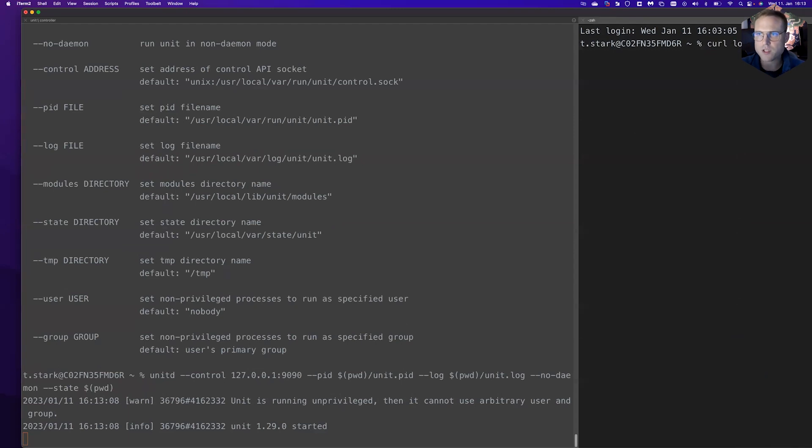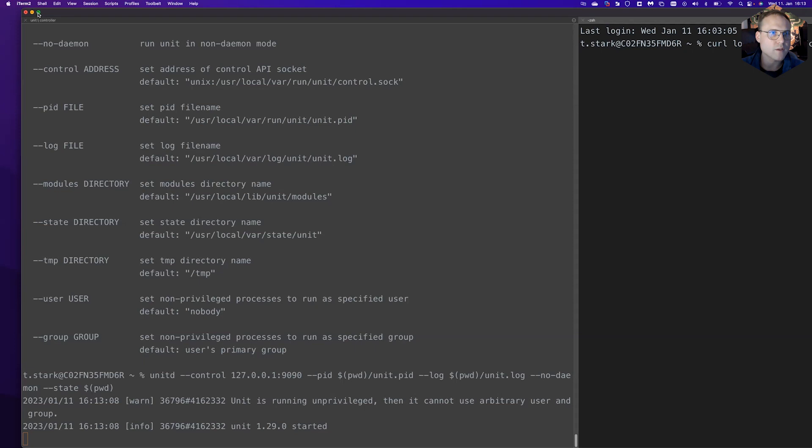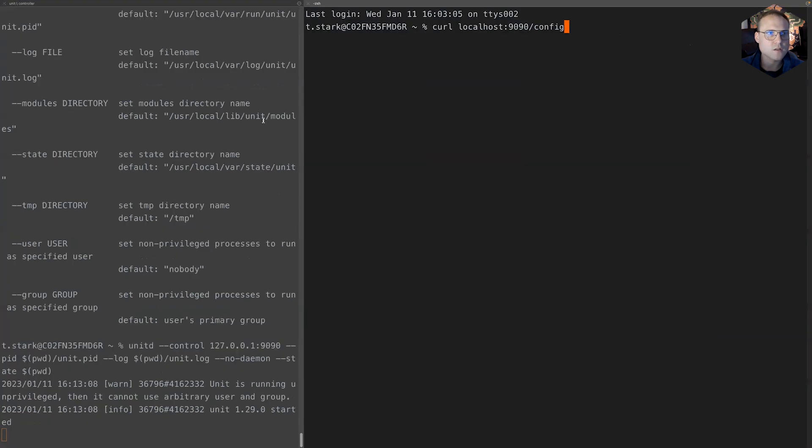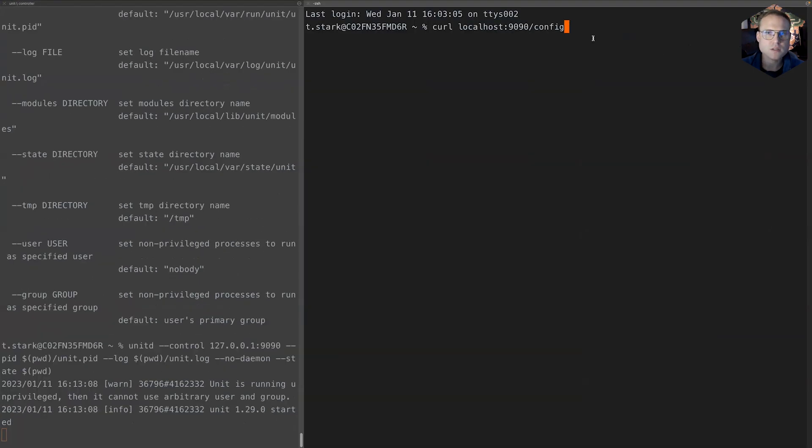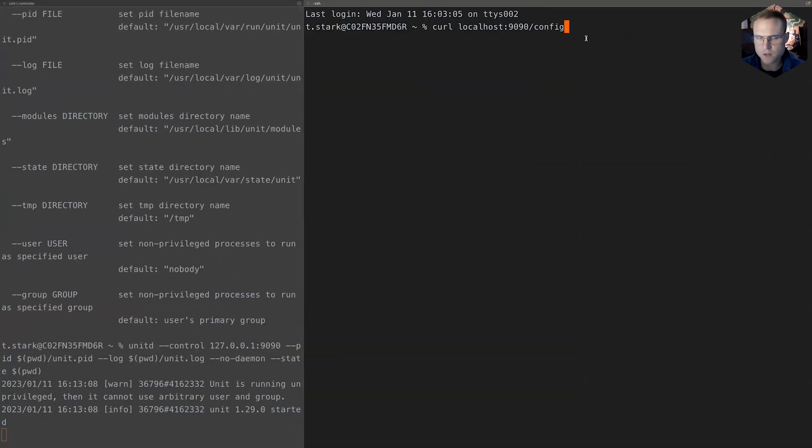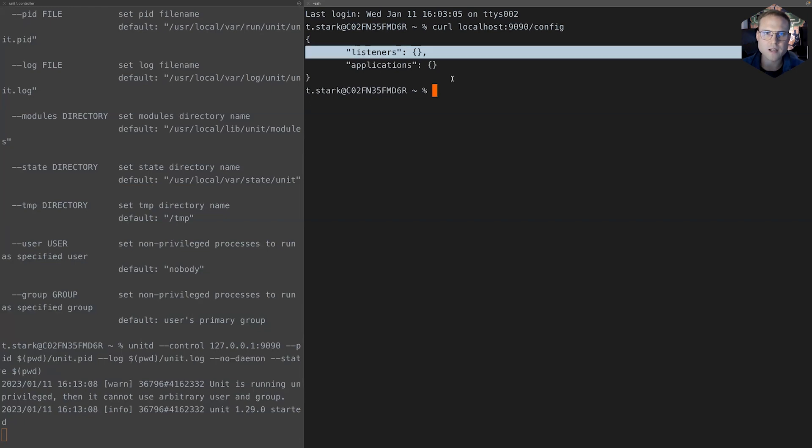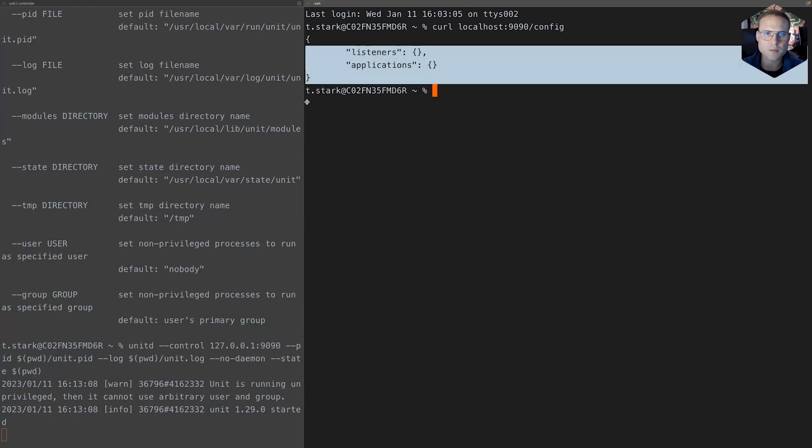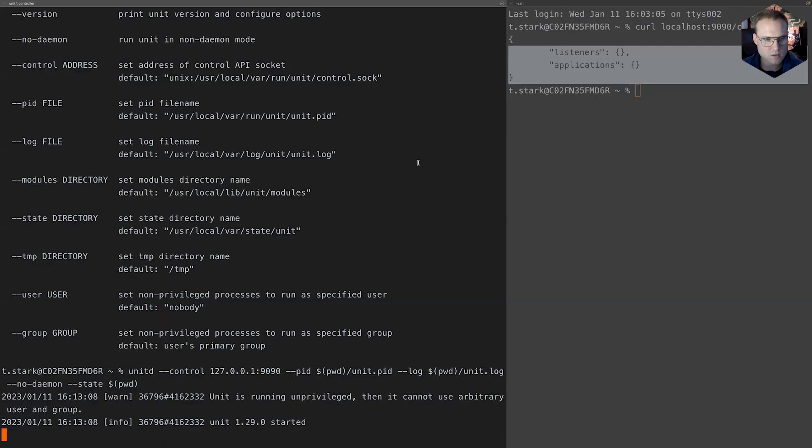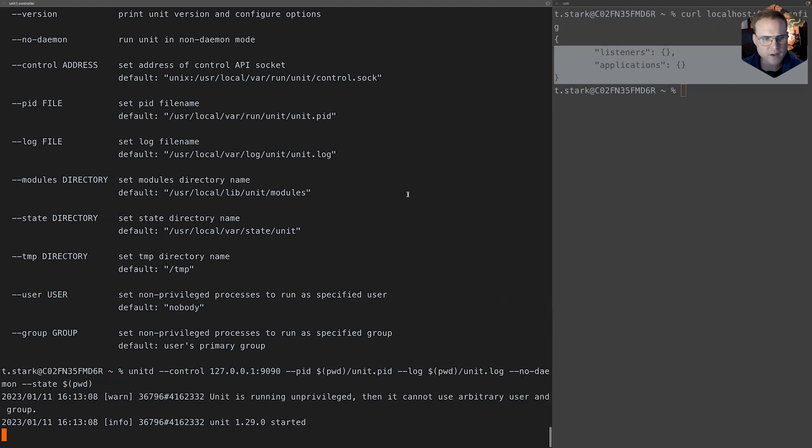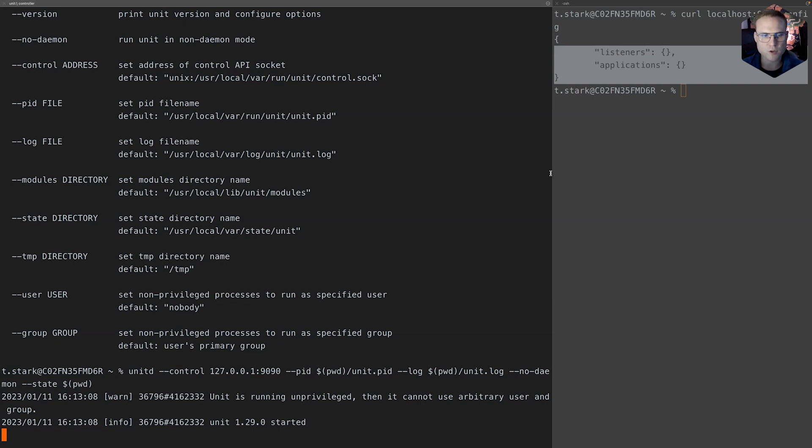Now we split the screen vertically and we check if everything works as expected. We do localhost port 9090/config. As we see we have the listeners and the applications up and running. So our unit instance was successfully installed on macOS using Homebrew and we are able to query the configuration API and print our default configuration, which is basically empty.